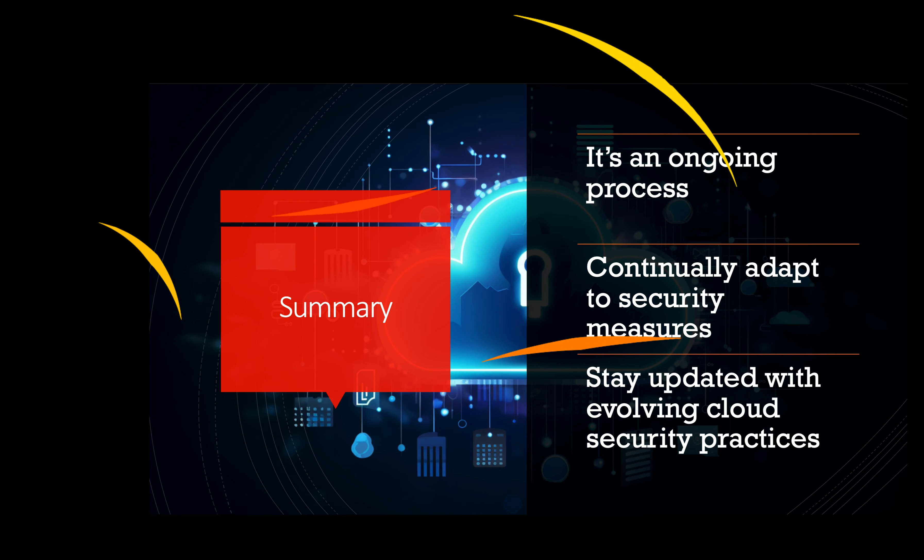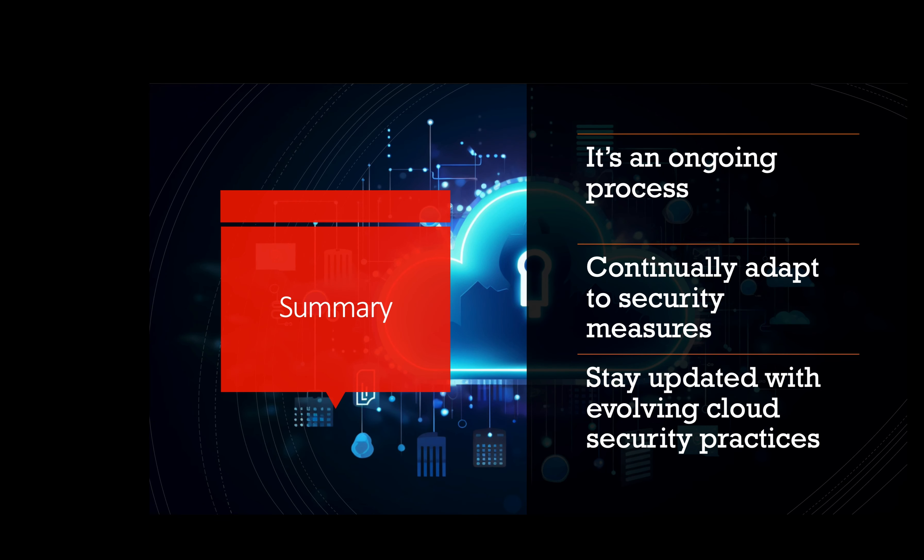Remember, cloud security is an ongoing process and it's crucial to stay updated with the latest security practices and continually adapt the security measures as the cloud environment evolves. By implementing these cloud security measures, organizations can enhance their cloud infrastructure's protection and reduce the risk of security breaches and data leaks. That's all for today's episode. Thanks for watching. Please like and subscribe.